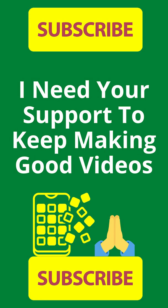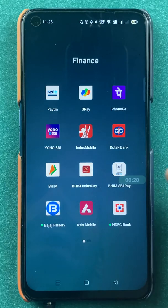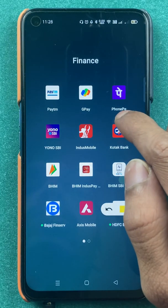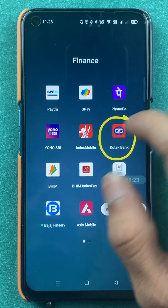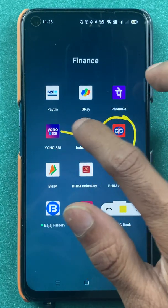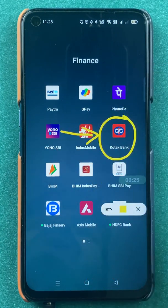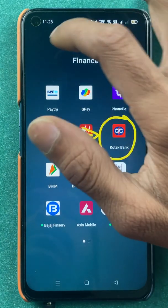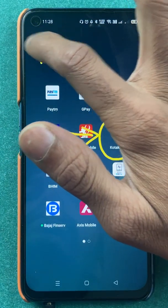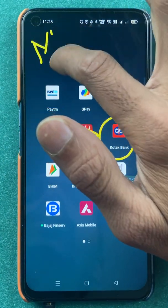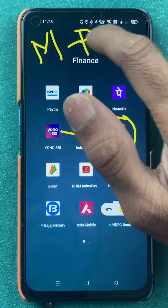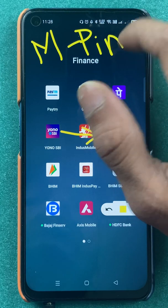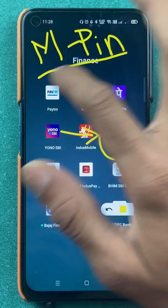Hello friends, my name is Pratik and welcome back to my channel. In today's video we are going to see that if you are using the Kotak Bank application and you don't remember your MPIN, how can you reset or change your MPIN using debit card details.